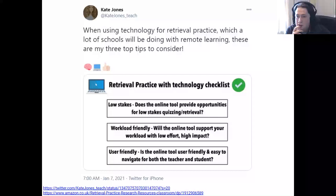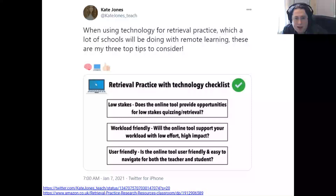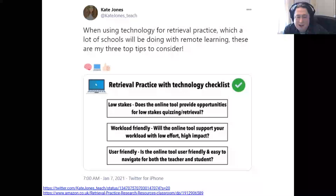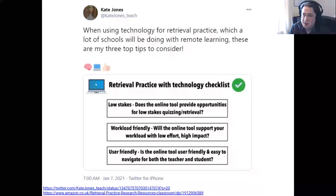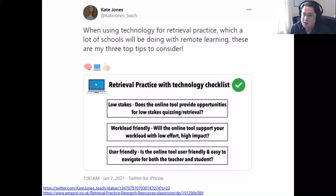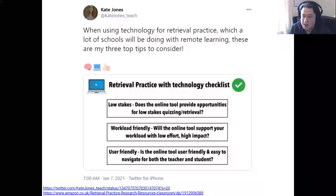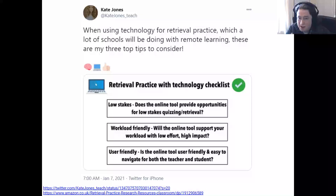From the practical side, there are different tools which allow you to promote retrieval practice. I thought this tweet from Kate was particularly interesting — a retrieval practice with technology checklist. The first criterion is 'low stakes': does the online tool provide opportunities for low-stakes quizzing or retrieval? Many teachers like to do activities using, say, Quizlet for about ten minutes a lesson — low-stakes testing, not like an exam, just a quick quiz based on vocabulary covered recently.